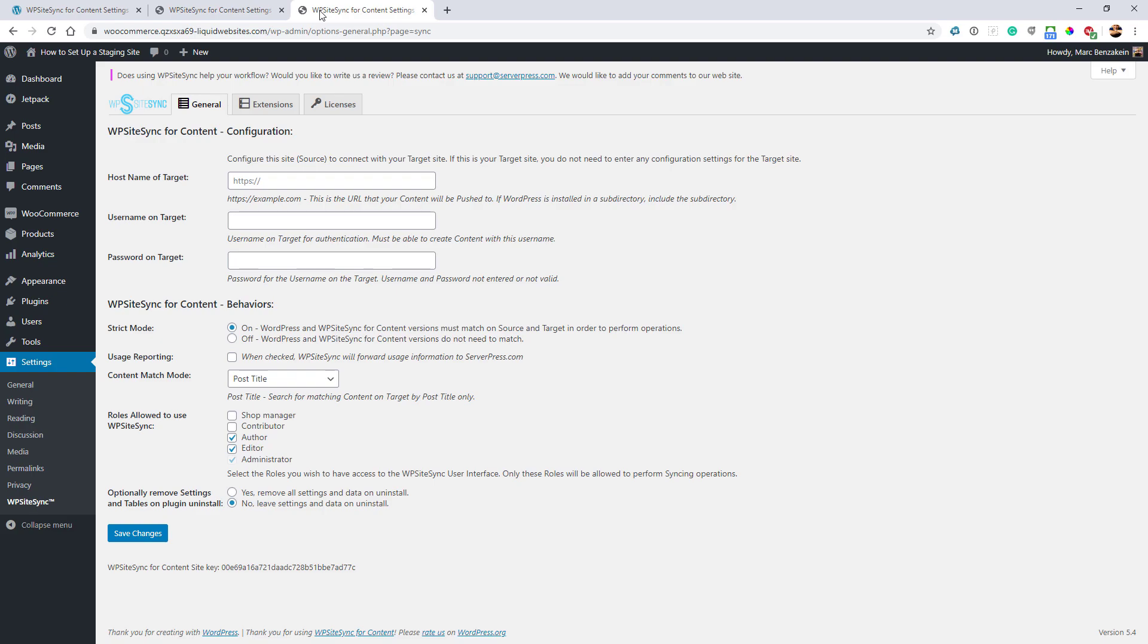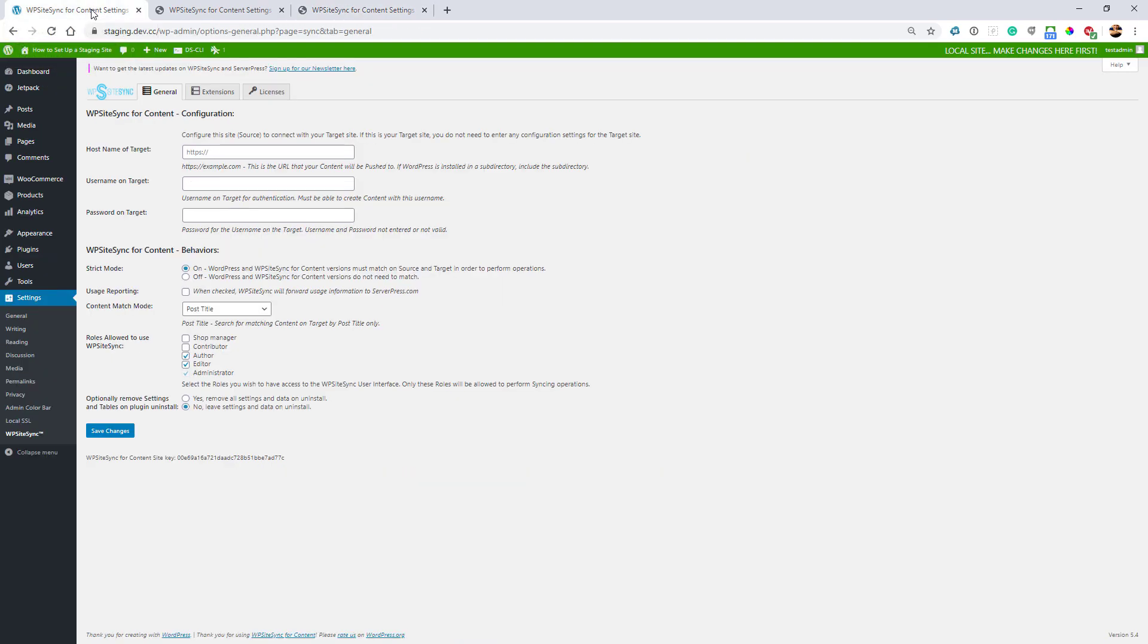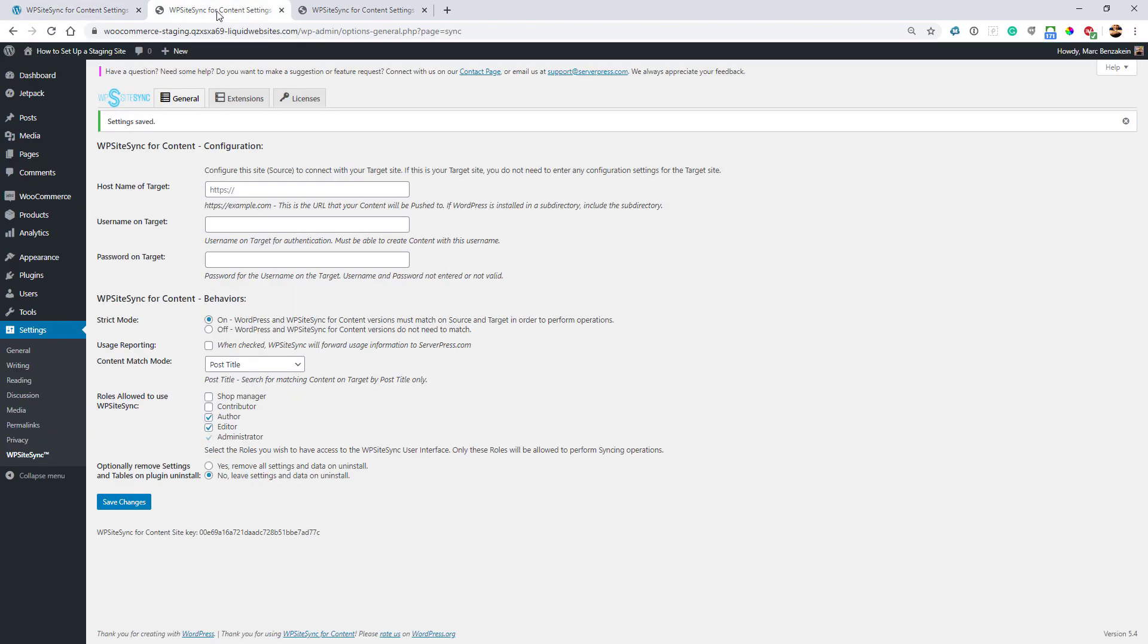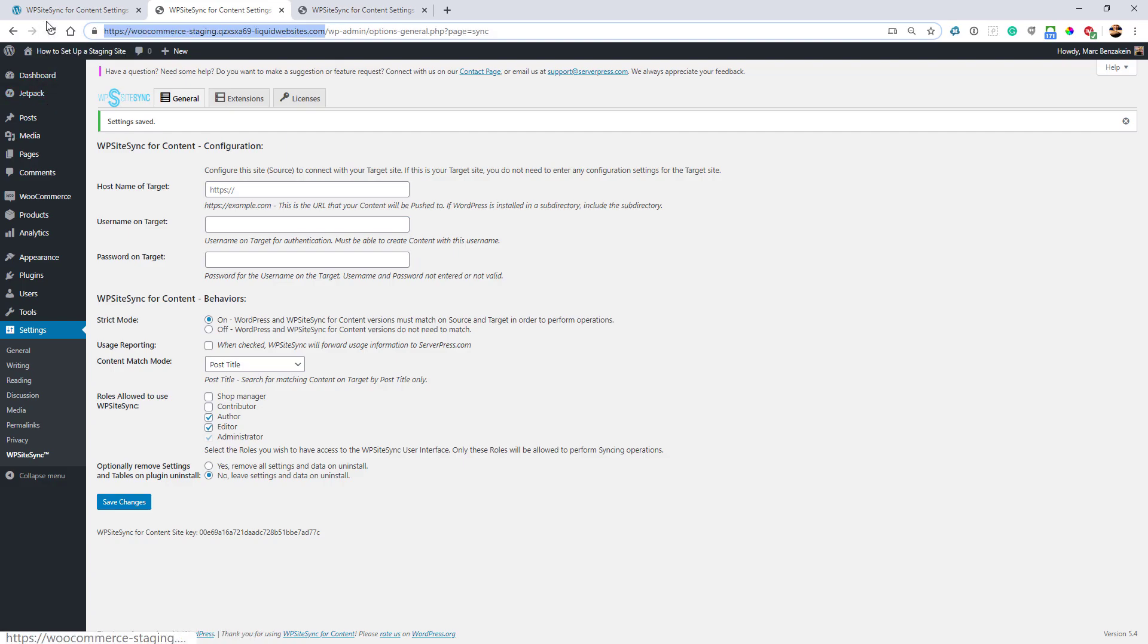For setting up WP Sitesync, I'm going to go to my settings in WP Sitesync. For the host name of my target, I'm going to set up the domain name of the staging site. Here we have my staging site domain name, and all I have to do is copy and paste it.